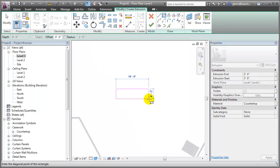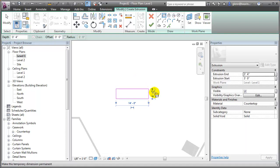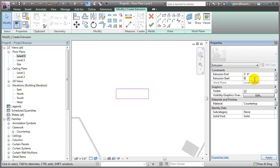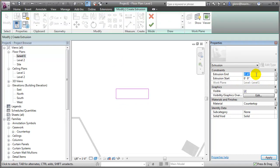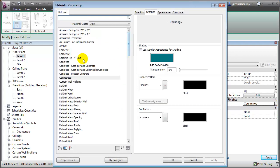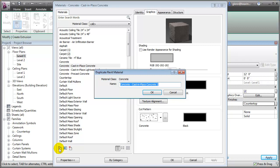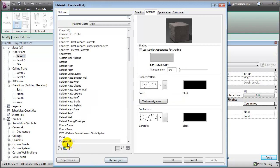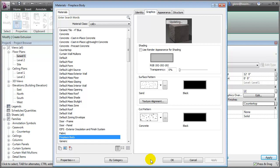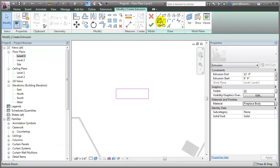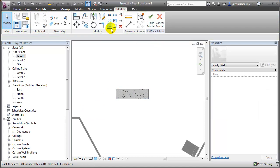I should also give it a material. I could say cast-in-place concrete, but I'll go ahead and say 'fireplace body' — I'll duplicate that so I can change the appearance of that fireplace material easily without affecting all the concrete. When I finish that up, I should have just a large block of concrete. Let me zoom out and pan up — there we have a large block of concrete.